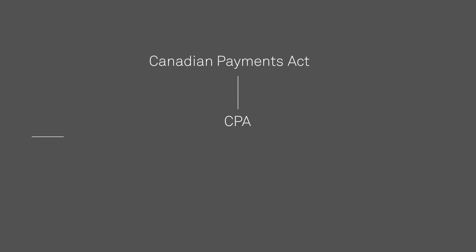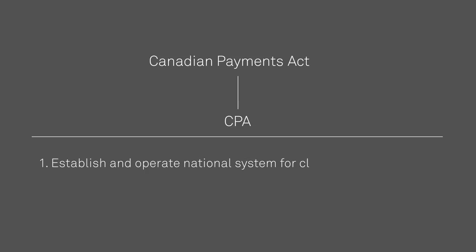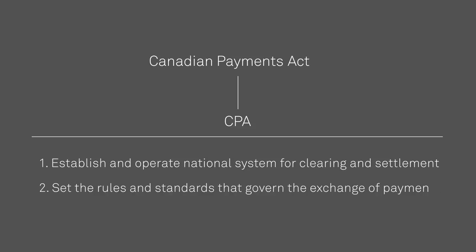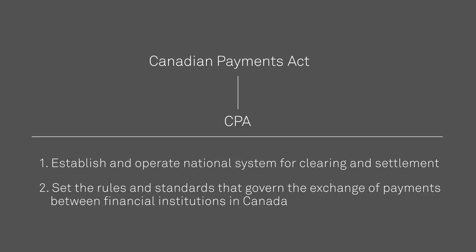The legislation is now called the Canadian Payments Act. The Canadian Payments Act mandates the CPA to establish and operate national systems for the clearing and settlement of payments, and to set the rules and standards that govern the exchange of payments between financial institutions in Canada.